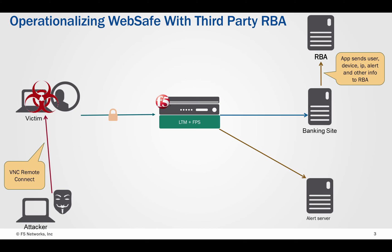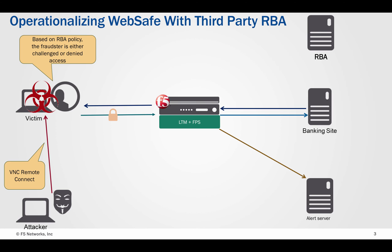The demo bank application then sends this alert information along with other required information to the risk-based authentication system. Although the device, IP, location and other things check out to be of low risk, the presence of malware results in an action of challenge or deny based on the policies defined within the risk-based authentication system.